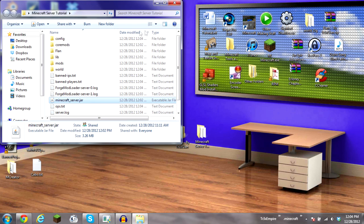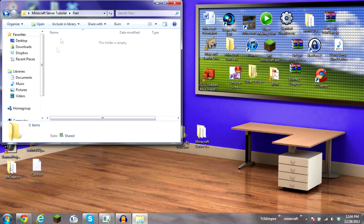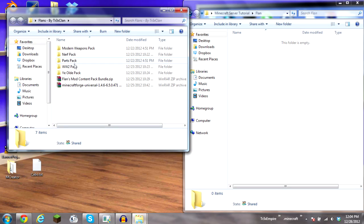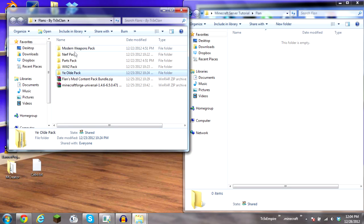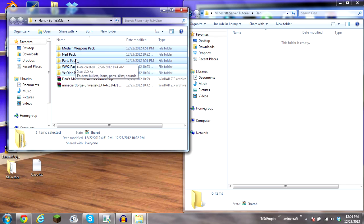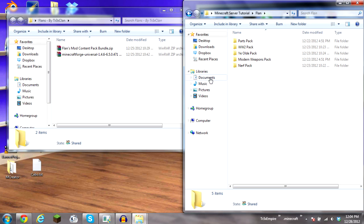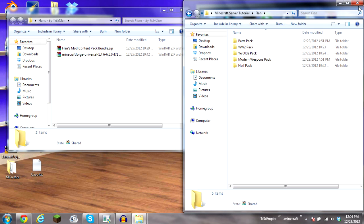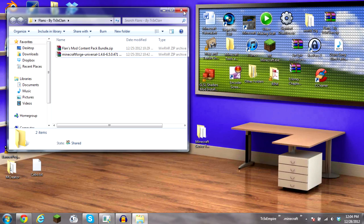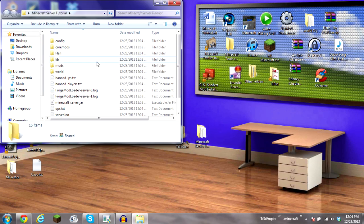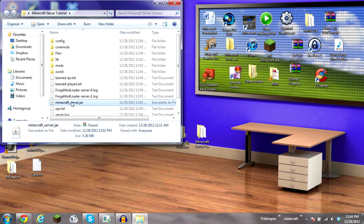Now once it's done, if it's installed correctly, you'll get the folder called flan. And then now, just drag all the content packs you want in there. Drag all the content packs in there. And now, just start the server.